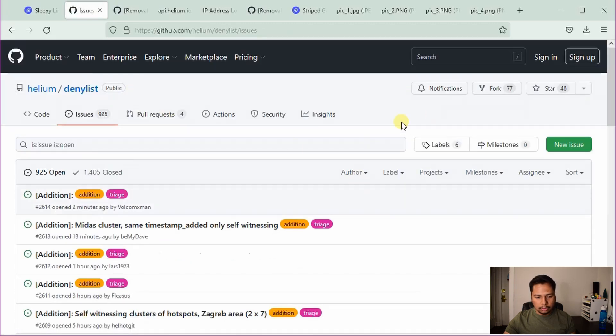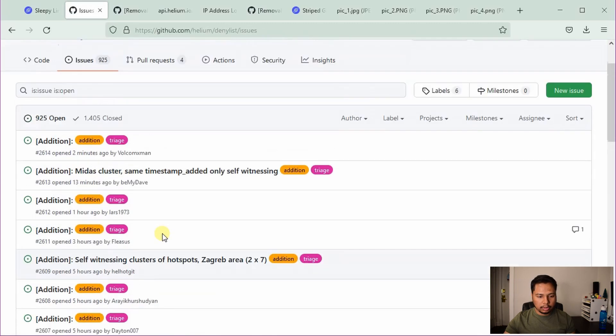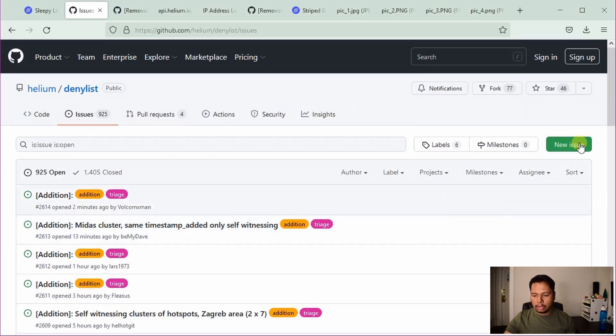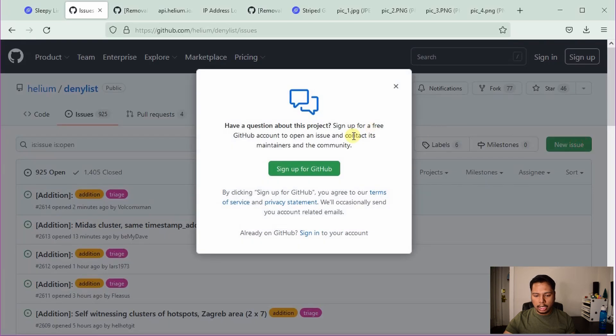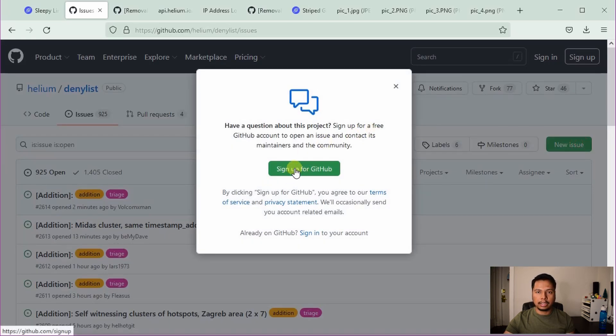And then you have to click on this open an issue. So you can see there are already bunch of requests like to add a hotspot or remove a hotspot. To create a new issue, click on new issue and then you have to sign up or sign in. If you have already a GitHub account, skip this part, but I will also show you how to create an account on GitHub.